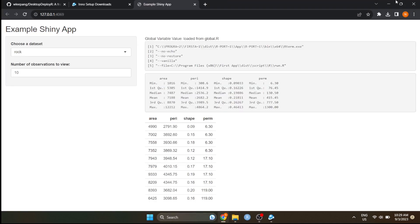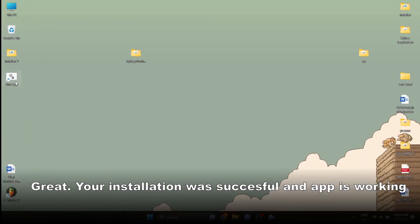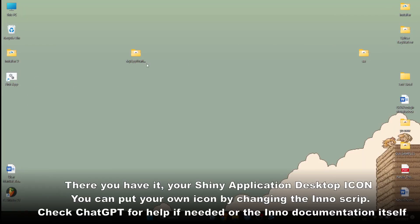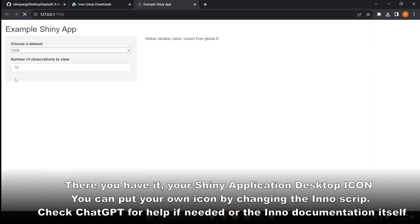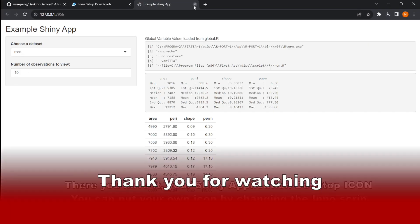Great. The application is running successfully. Moreover, if you check the desktop, an icon can be seen for your shiny application.